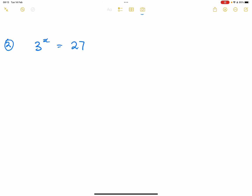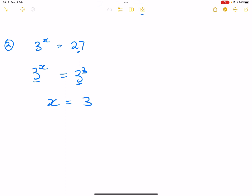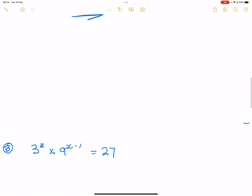Quite simple. In this case, we've got three exponent X equal to 27. As we said, you try to make the left and the right-hand side have similar bases. So three exponent X — if you think about 27, that's three cubed, because three times three is nine, and nine times three is 27. So we've got three cubed. Once again, what do you notice? The bases are the same on either side. So we can drop down the exponent, meaning X is equal to three, and that is our final answer.